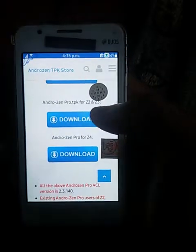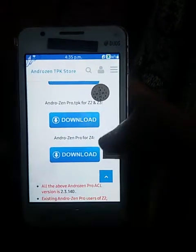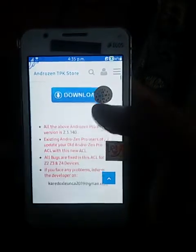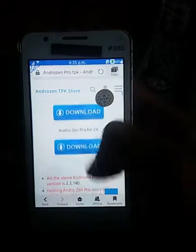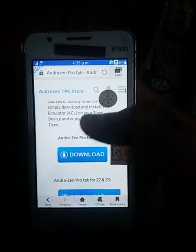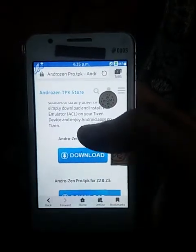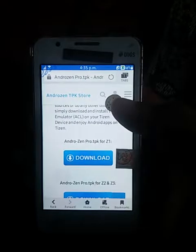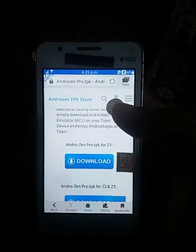I will download the device for Z2, Z3, and Z4. I will download it to my phone and install it directly.